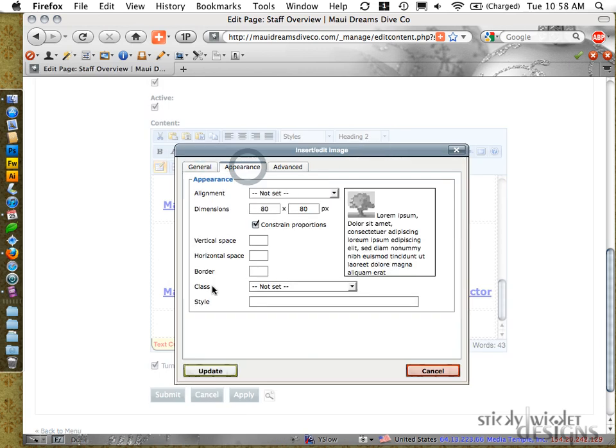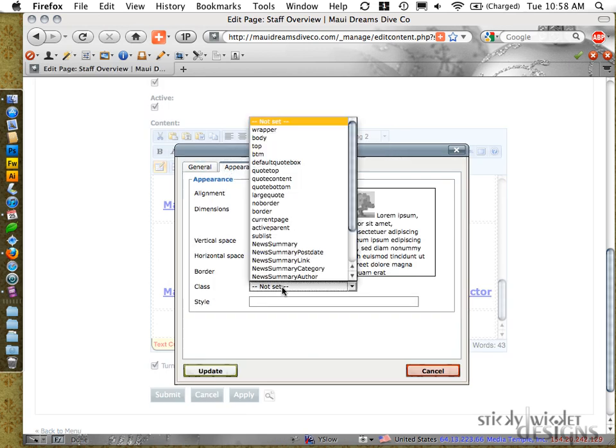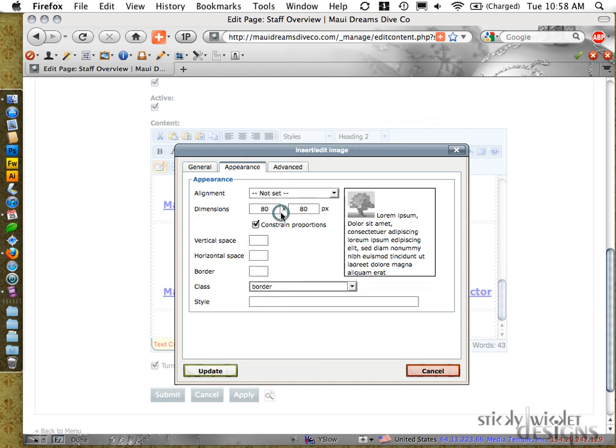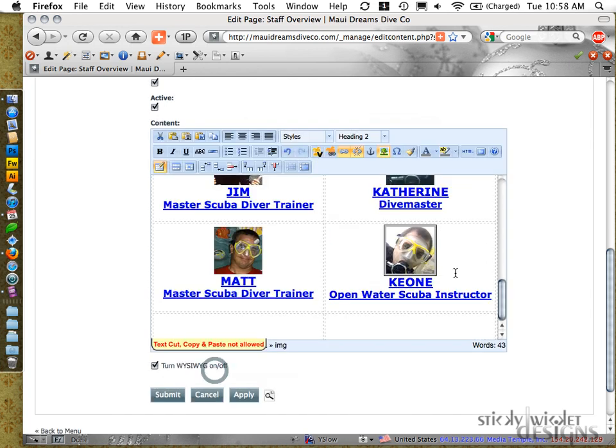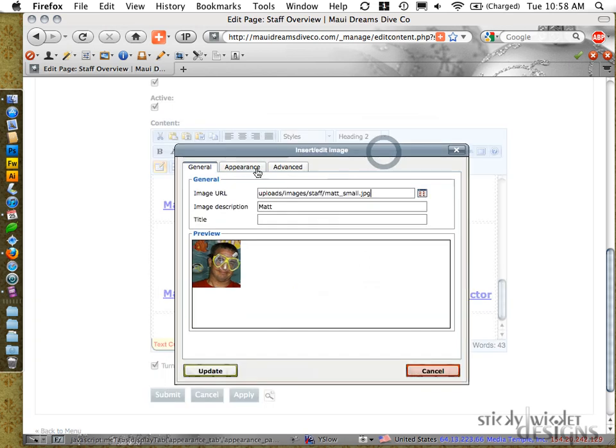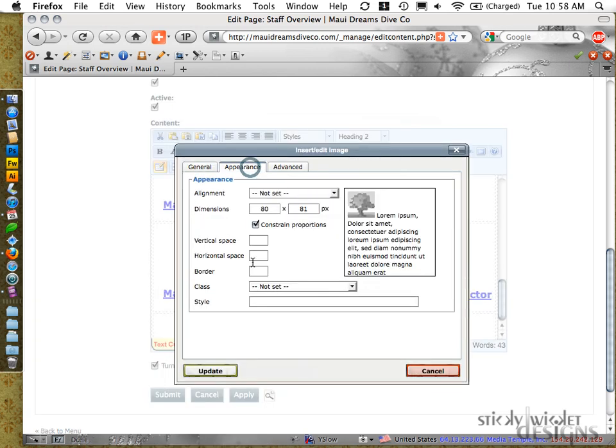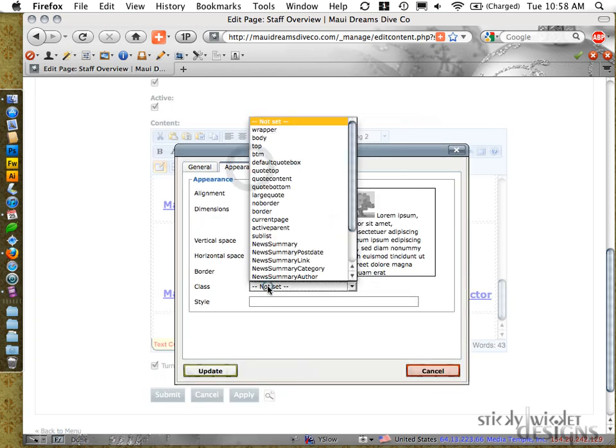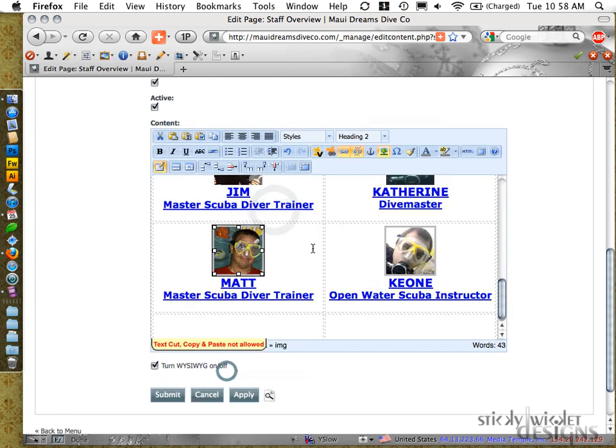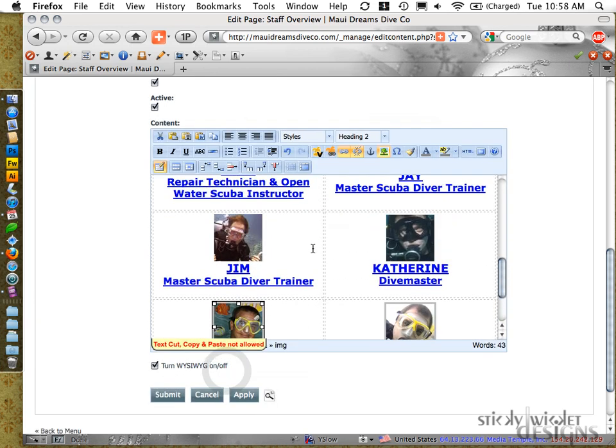Click on the Appearance tab, and what I need to do is add a class to it. Once I click on Class Border, and say Update, boom, it'll bring it back for me. So I'm just going to do that for each of these images that is currently not showing the border.